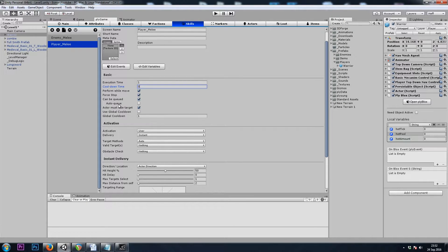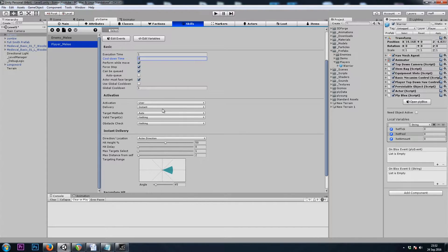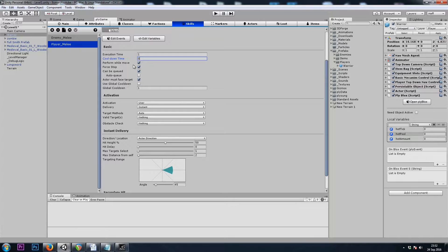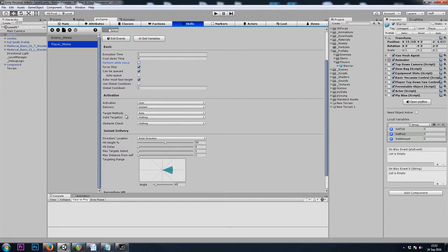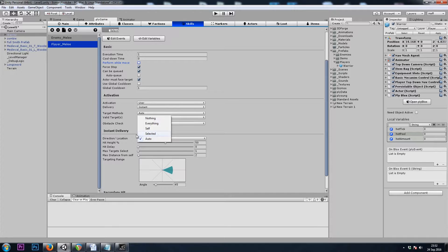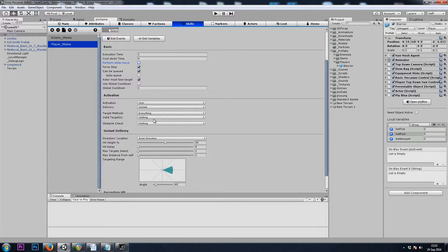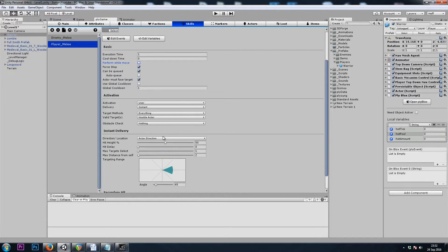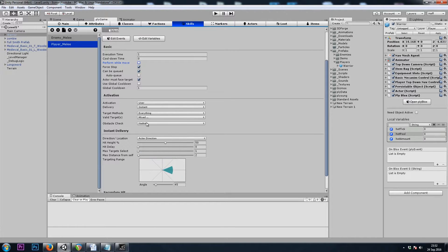I'll name this Player Melee. An execution time of 1 with no cooldown to start off with, and we can tweak this later. We don't want to auto-queue because I'm pretty sure that would mean even if we weren't holding left-click, we would continue to swing our swords. I'll turn off perform while move. Target method will be selected, although it could be self as well. We can't go wrong if we select everything here. Valid targets will be hostile actors, and we could also attack objects perhaps.